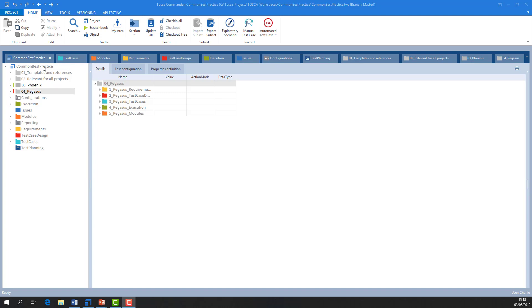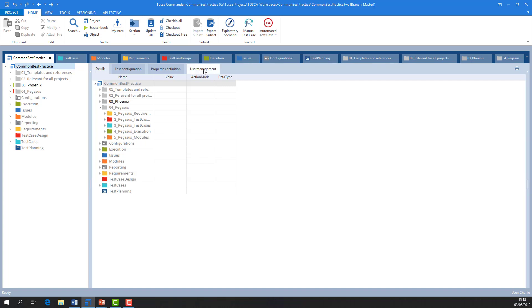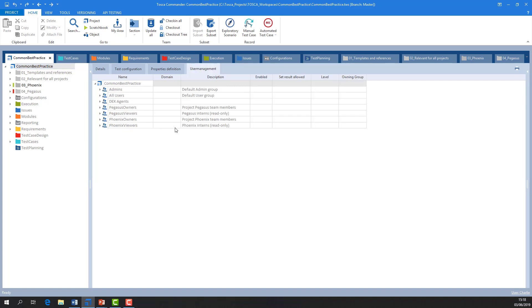Admin users are Tosca users who have access to the user management panel. It is a good idea to have more than one admin user defined, but not everyone should have admin access.